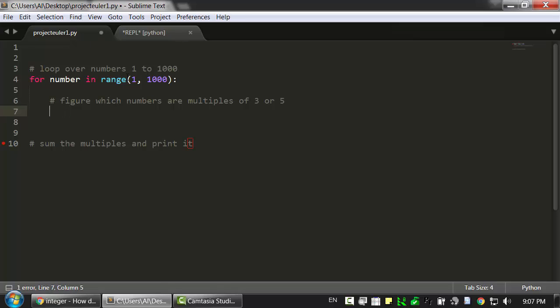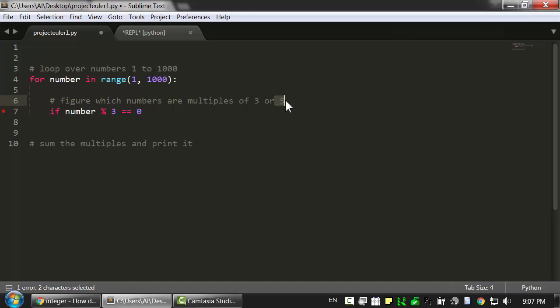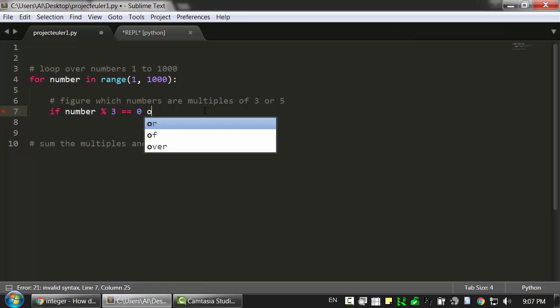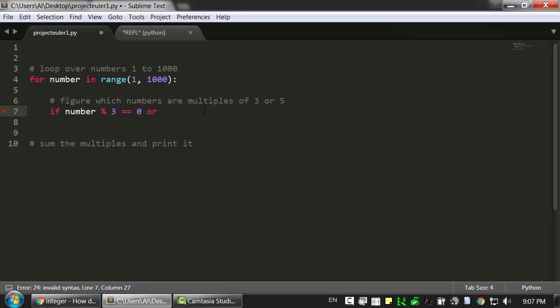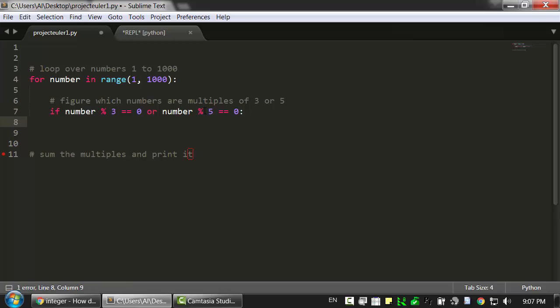Now we just need to check, if number mod 3 is equal to 0, then that must mean that number is a multiple of 3. And we want to check if number is equal to 3. Also, we need to check if the number is a multiple of 5, so we're going to do the same thing. We'll combine this with if it's a multiple of 3 or if it's a multiple of 5. So number mod 5 equals 0.